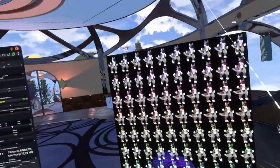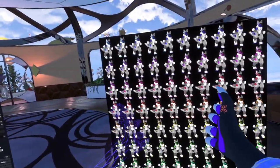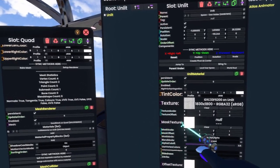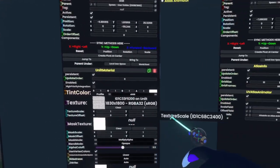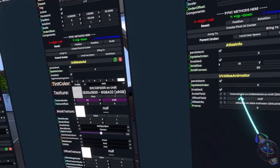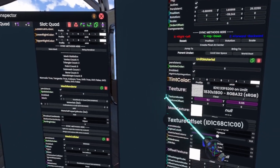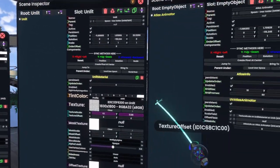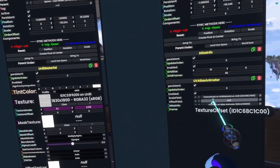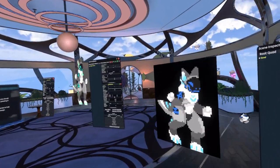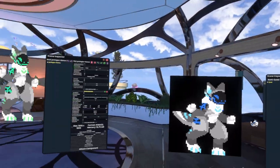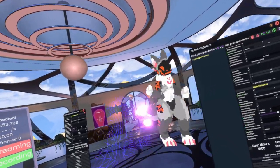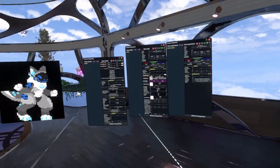Next, in order to control how this looks, we'll have to grab the Texture Scale and plug this into the Scale field of the UV Atlas Animator. And grab the Texture Offset and also plug this into the Offset field of the UV Atlas Animator. And immediately you'll see that looks a lot better, because now we have the very first frame of this animation.